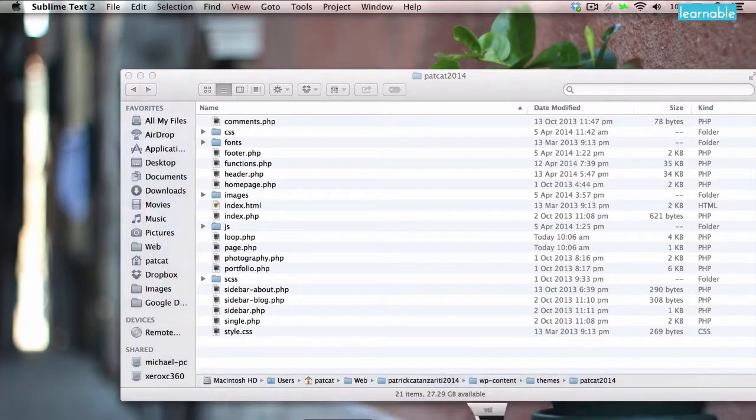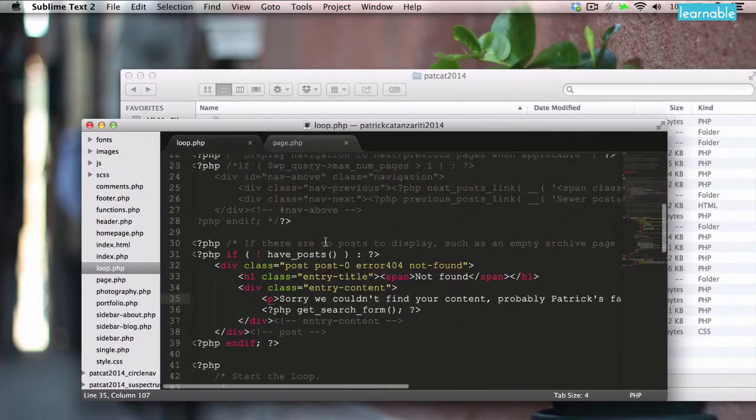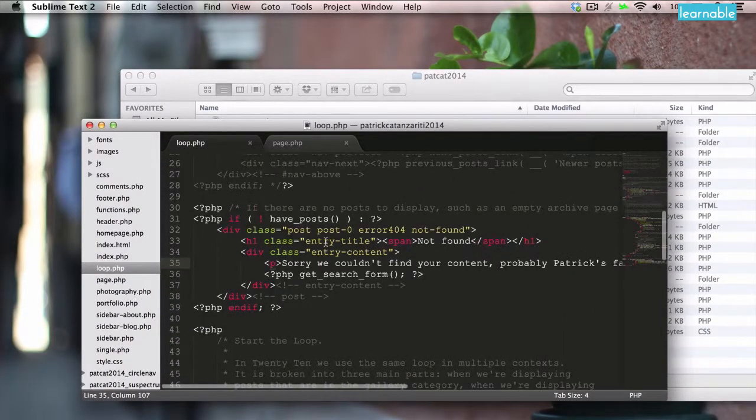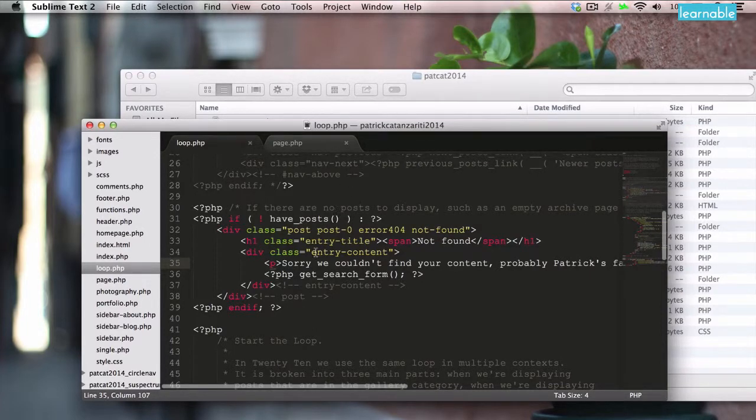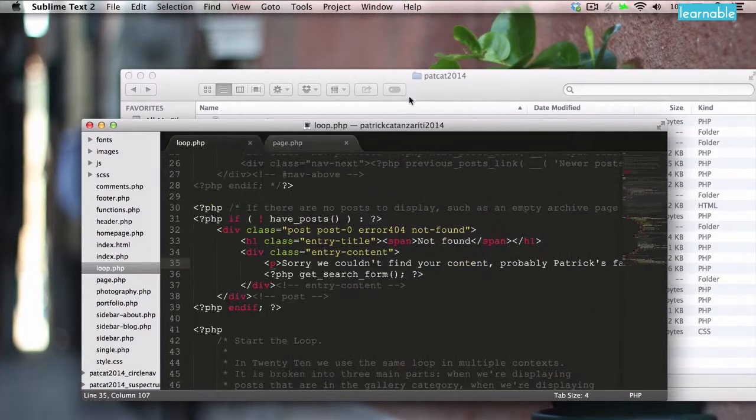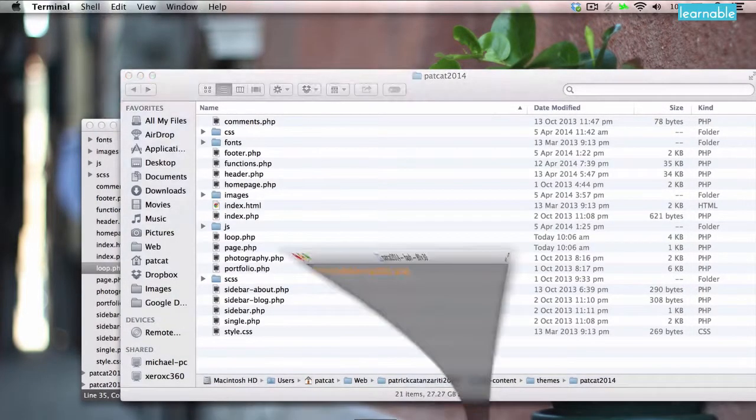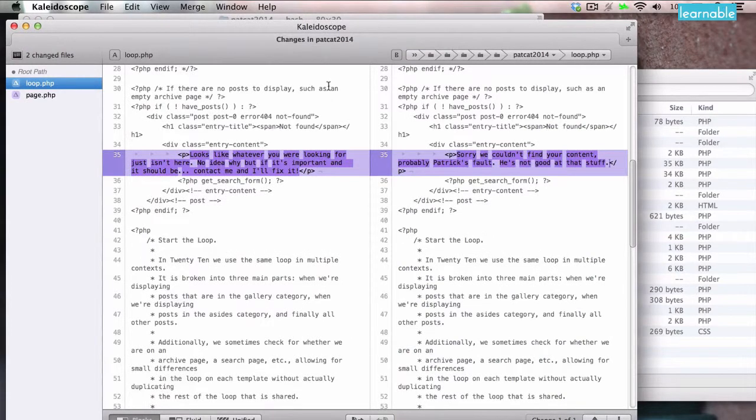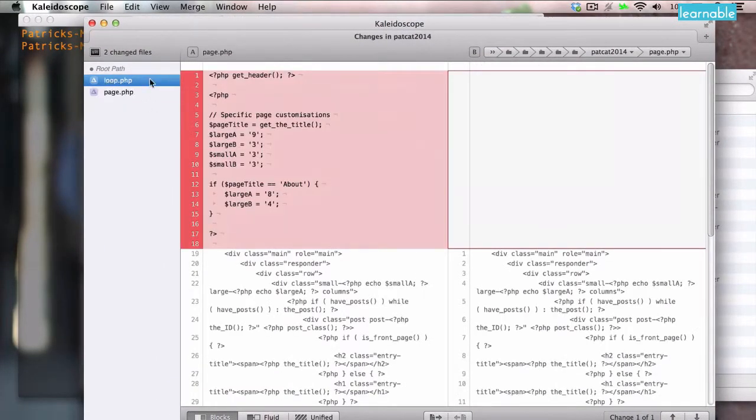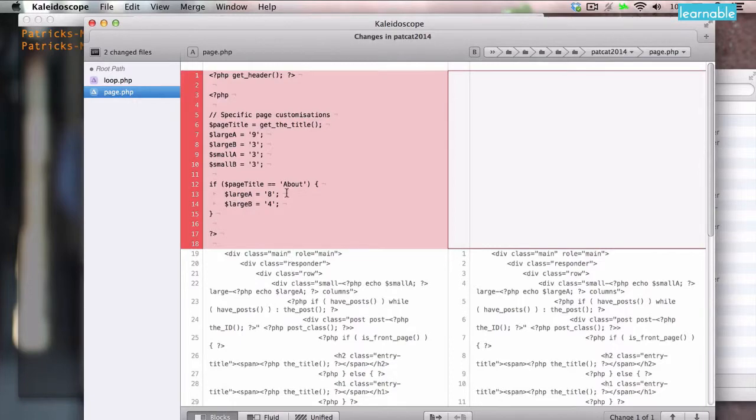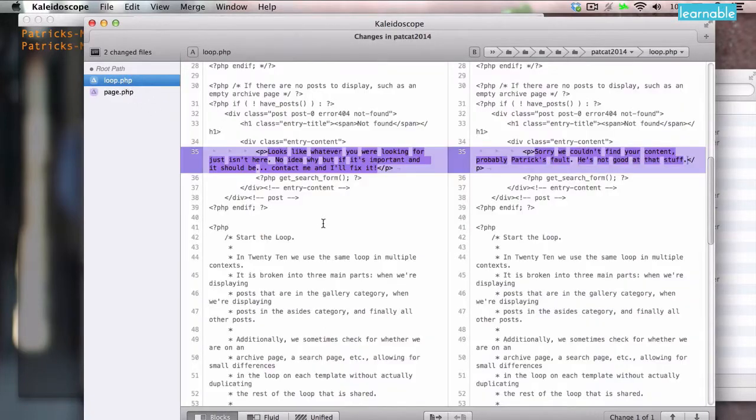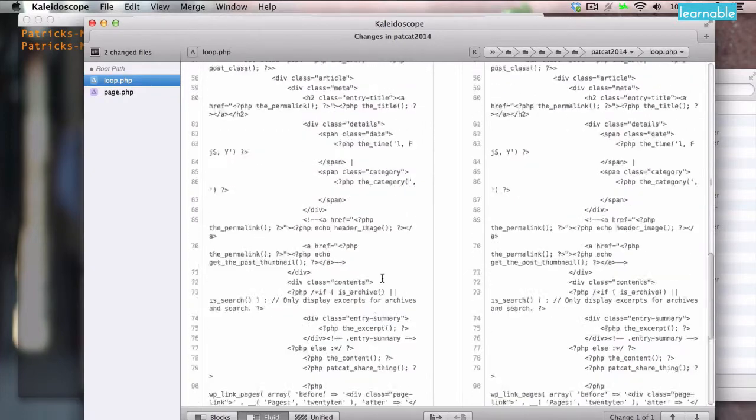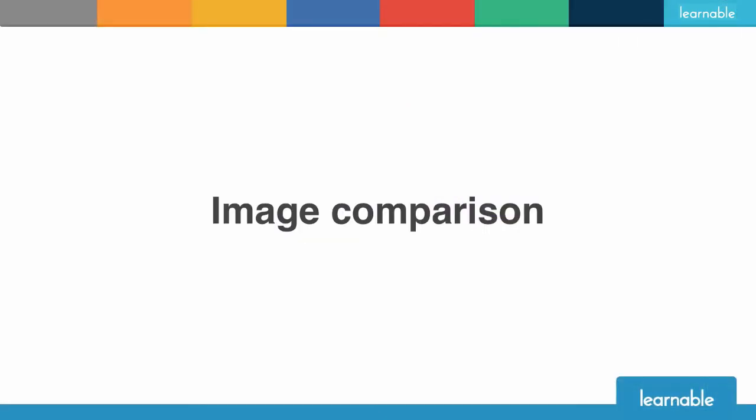I'll show you an example. I've already made some changes to this website here. This is a WordPress theme for a redesign I'm doing on my own website. I've changed these two files and haven't committed any of these changes in Git yet. So when I open up my terminal down here and I type in git diff tool, Kaleidoscope will show me the differences between the files I've changed and the versions stored in Git. You can see I've changed this text here and in this file here I've removed that block of code. The functionality here is the same as the file comparison functionality when we did it manually. It's just automatically pulled in from Git.